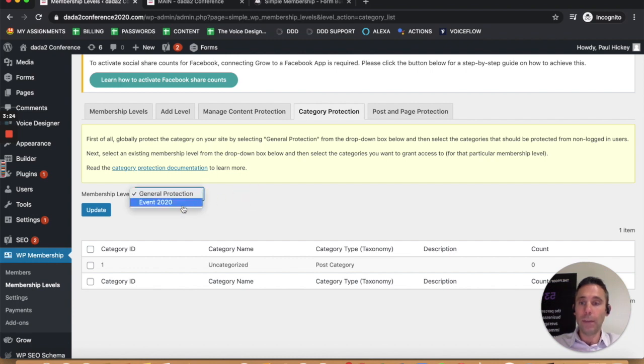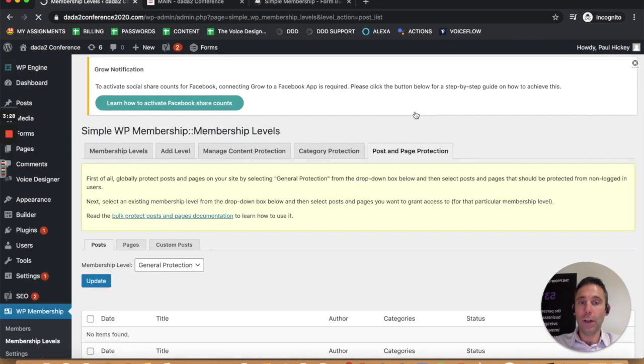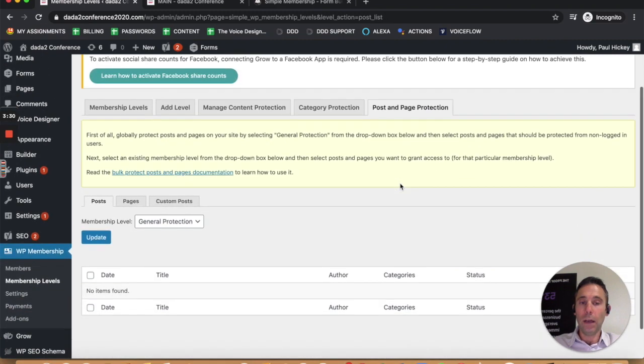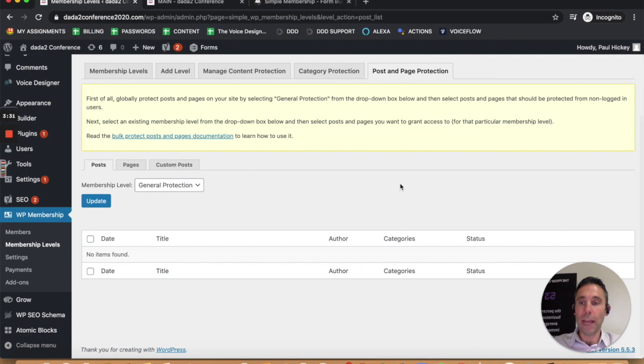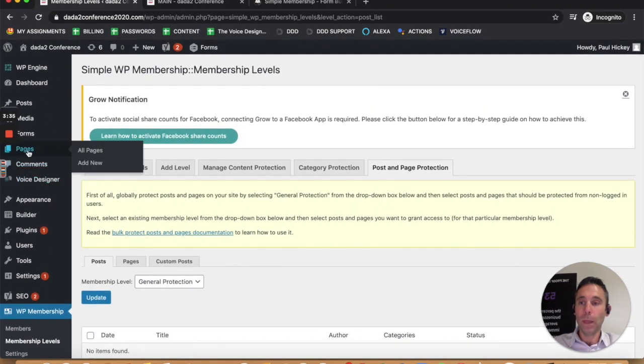When you create the membership level, you can assign the membership level to the category. You can also do it on a post and page basis. This is a very dynamic plugin, very useful.